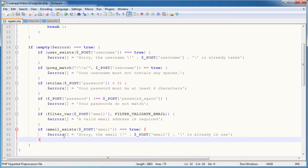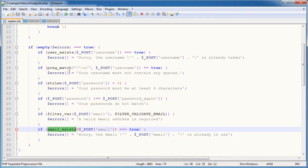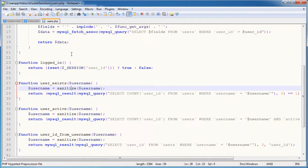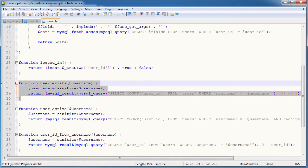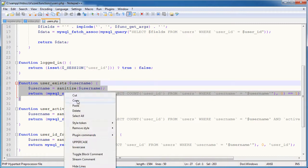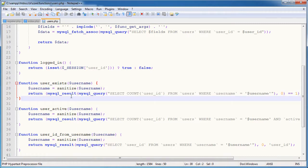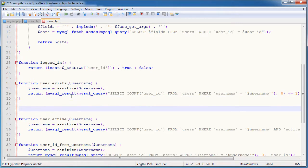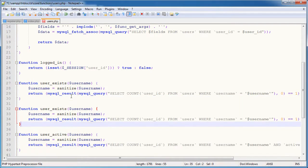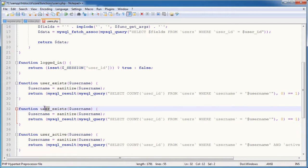So we've obviously used the email exists function but we haven't written it yet. So within users.php I'm going to define this function. I'm going to copy and paste this user exists function. And I'm going to change the name to email exists.